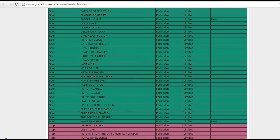Wavering Eyes banned! Very surprising actually! But I think it's really good! This card is completely insane in Pendulum mirror matches! Definitely a really broken card! So yeah, I think this hit is very good! Very glad about it actually!